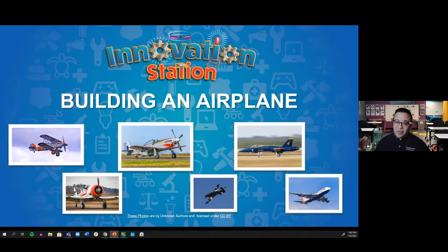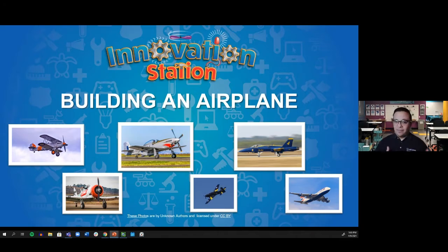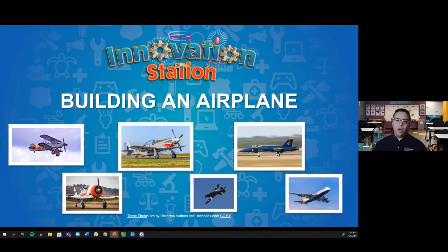Our focus today will be building an airplane. We will take on the role of an aerospace engineer as we learn about the history of flight, and then design, create, and test our very own airplane.